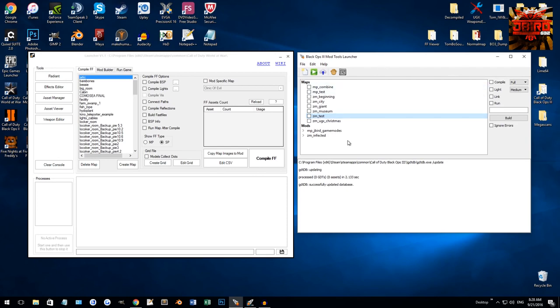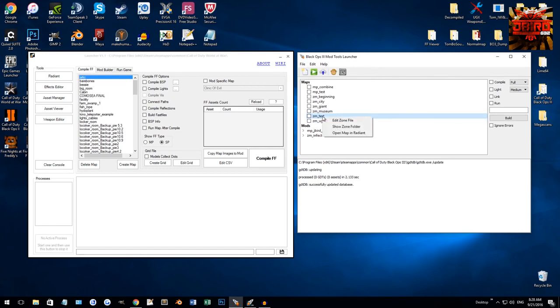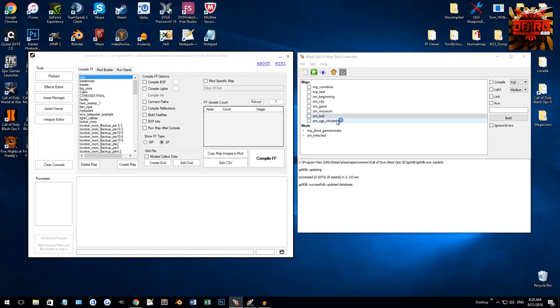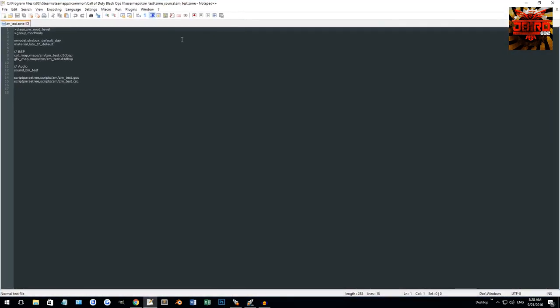So, when we come up to the map here, you can do a couple things. With it highlighted, you can click Radiant, the level editor, or from up here, and that will open Radiant with this map. There's also a couple things you can do by right-clicking. You can edit the zone file. By doing that, that will open up in a text editor, whatever your default one is, it will open up your zone file.